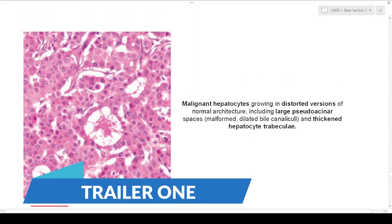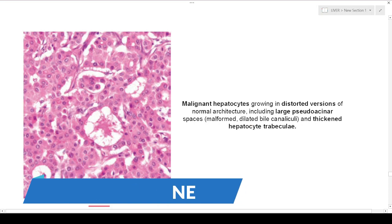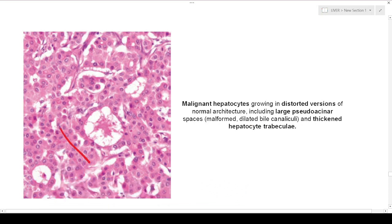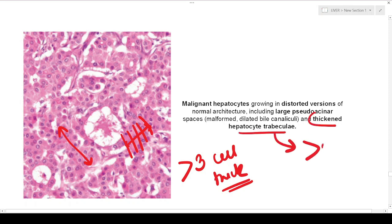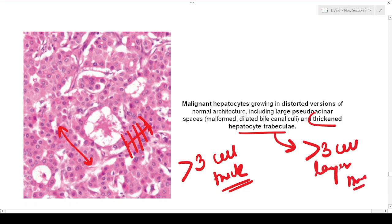This is the malignant hepatocyte. The first very important thing to highlight is the cell plate thickness — it is more than three cell layers thick. You can see one layer, two layer, three layer, this is the fourth layer — proliferating hepatocytes which are more than three cell thick. There is a thickened hepatocyte trabeculae which is more than three cell layers thick.